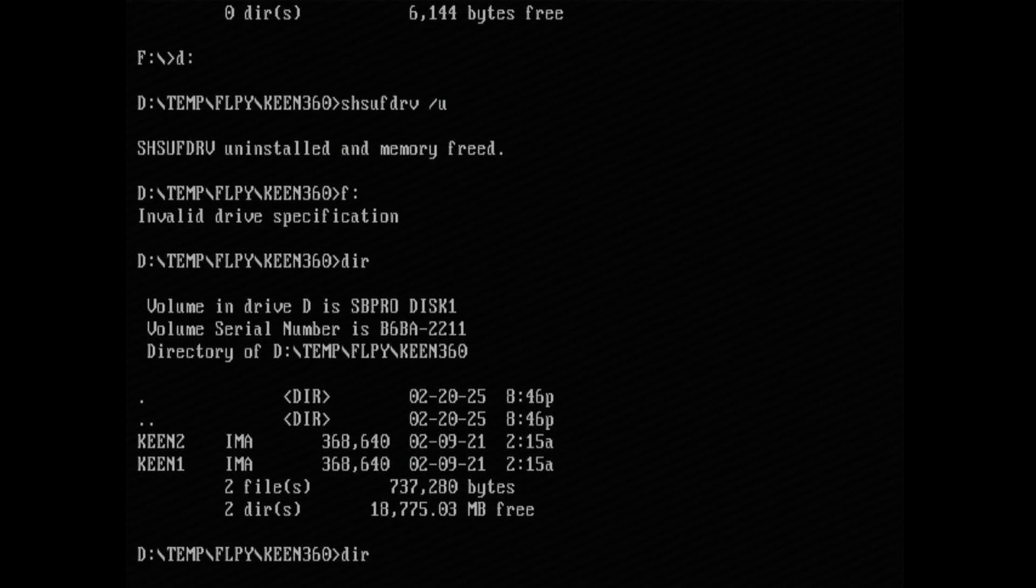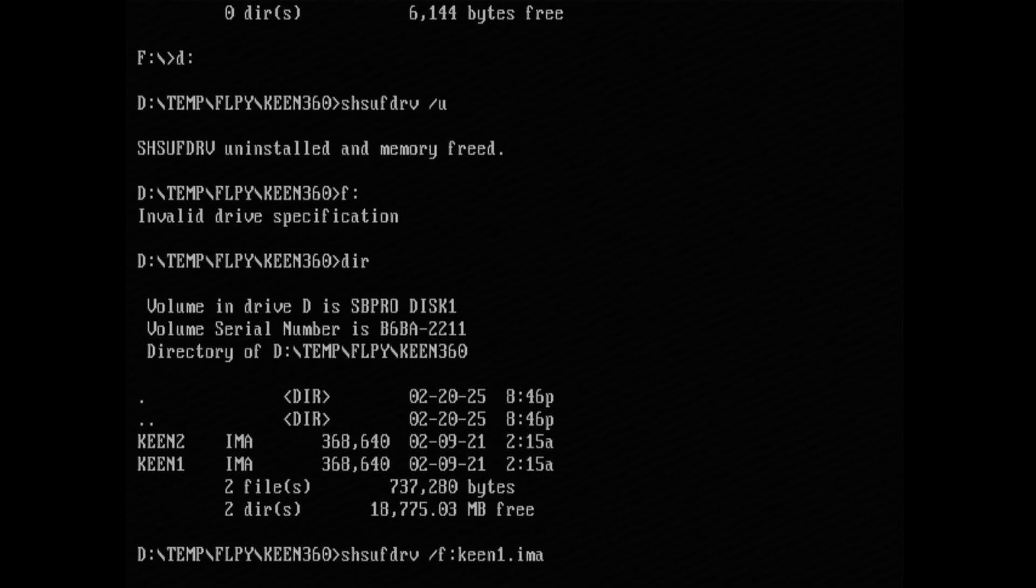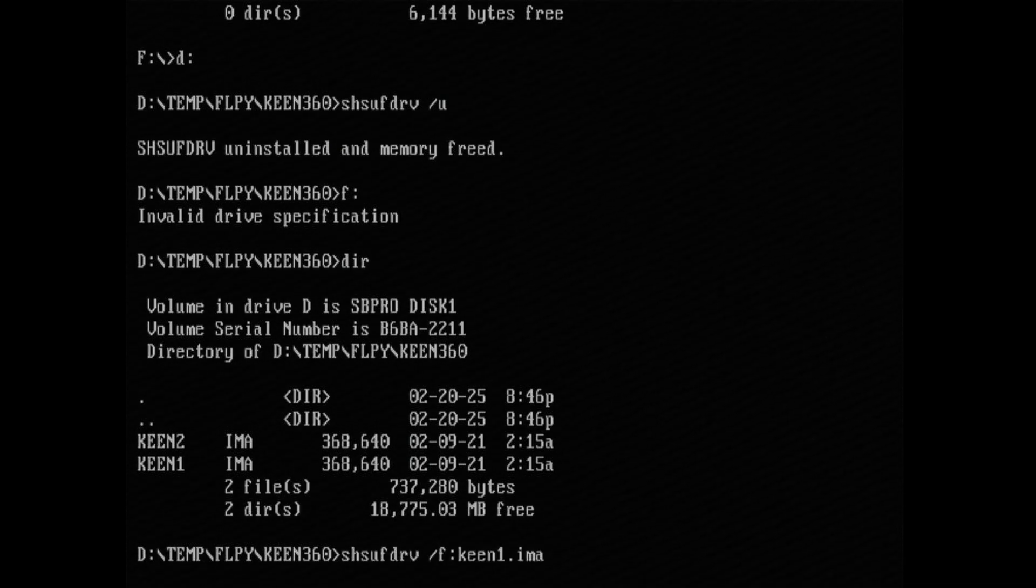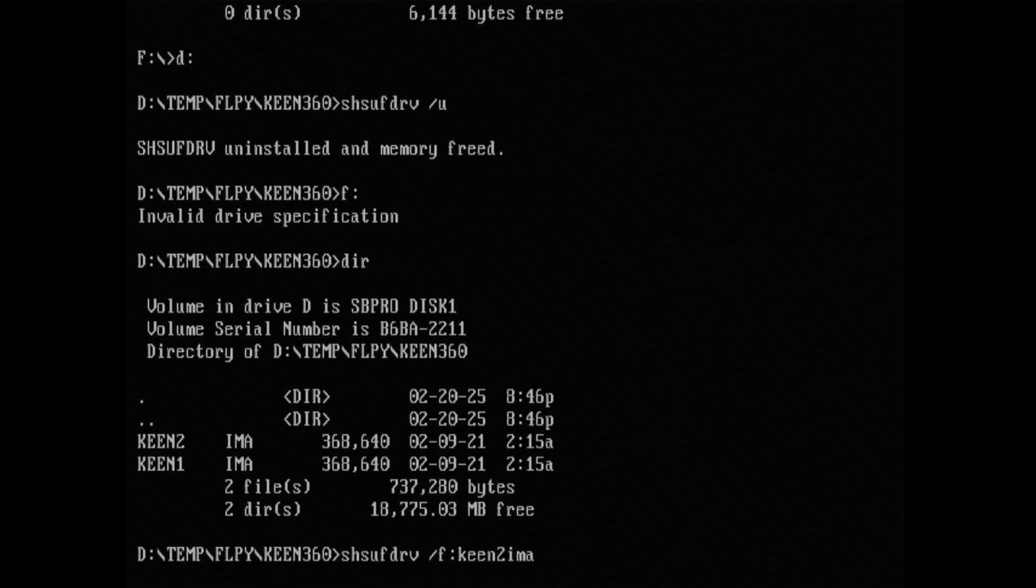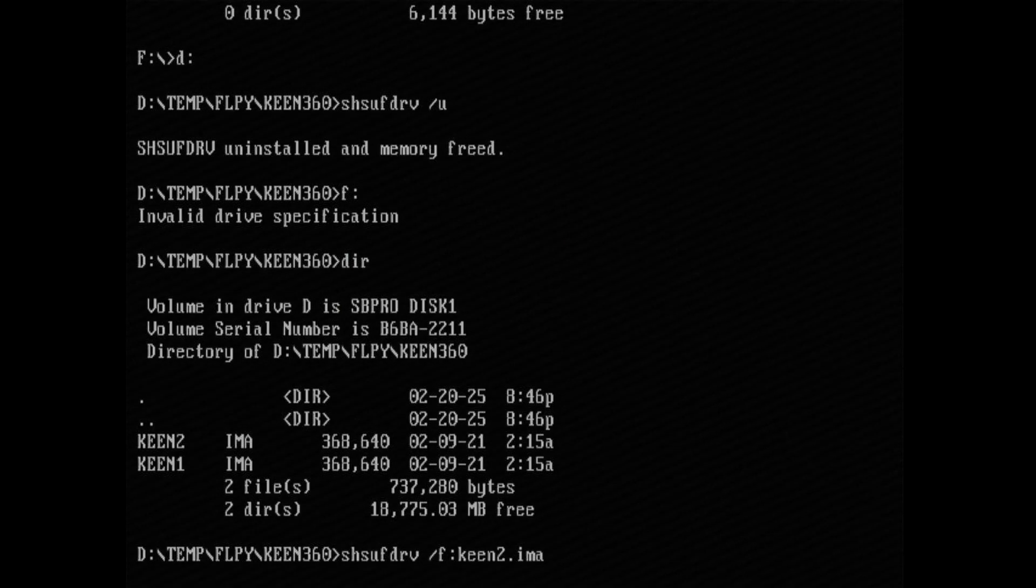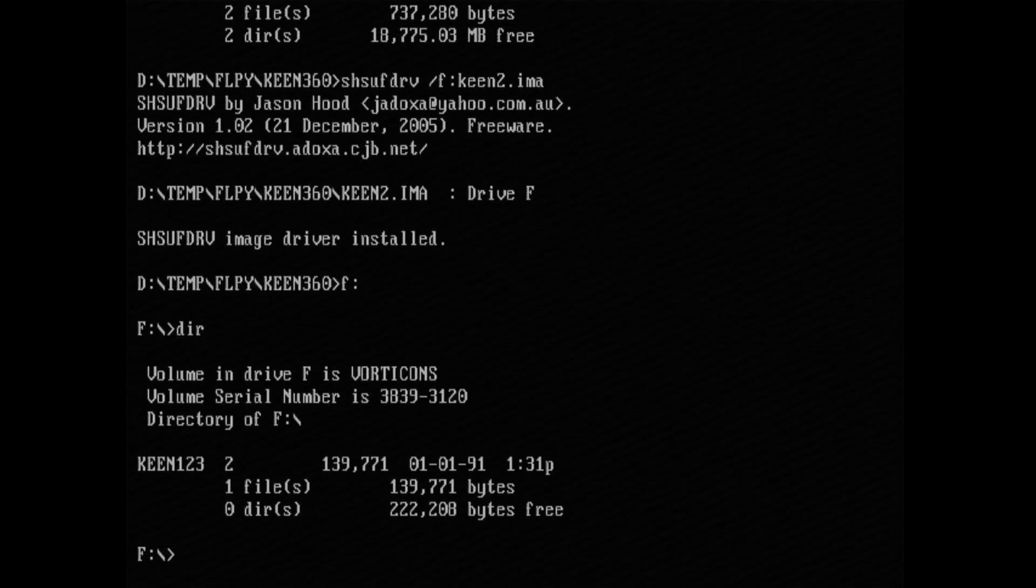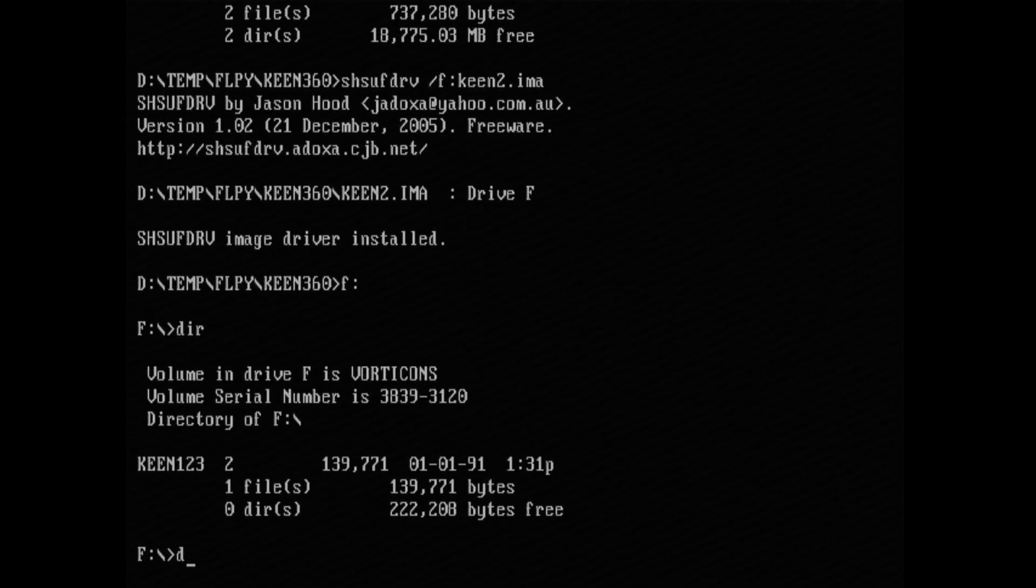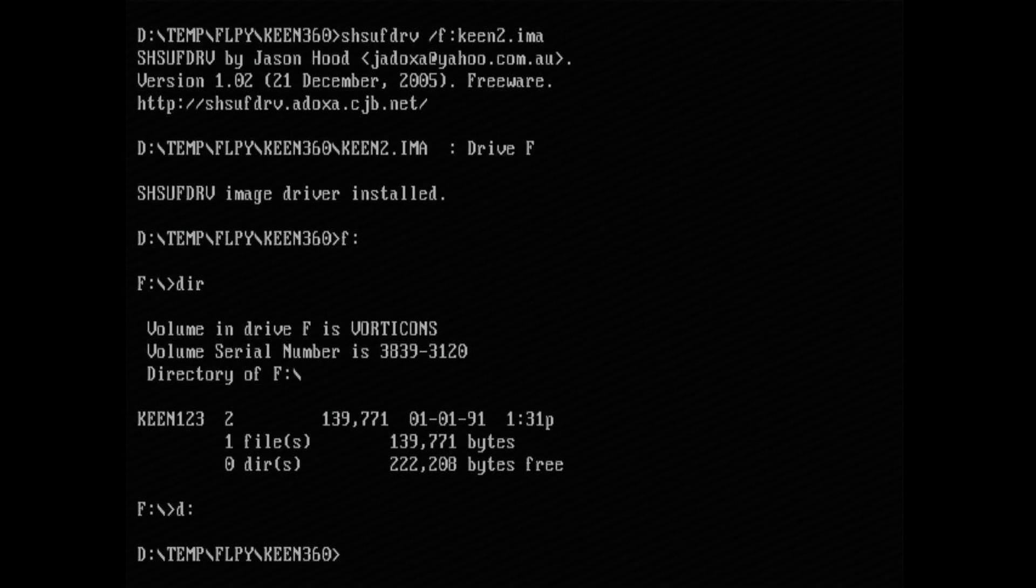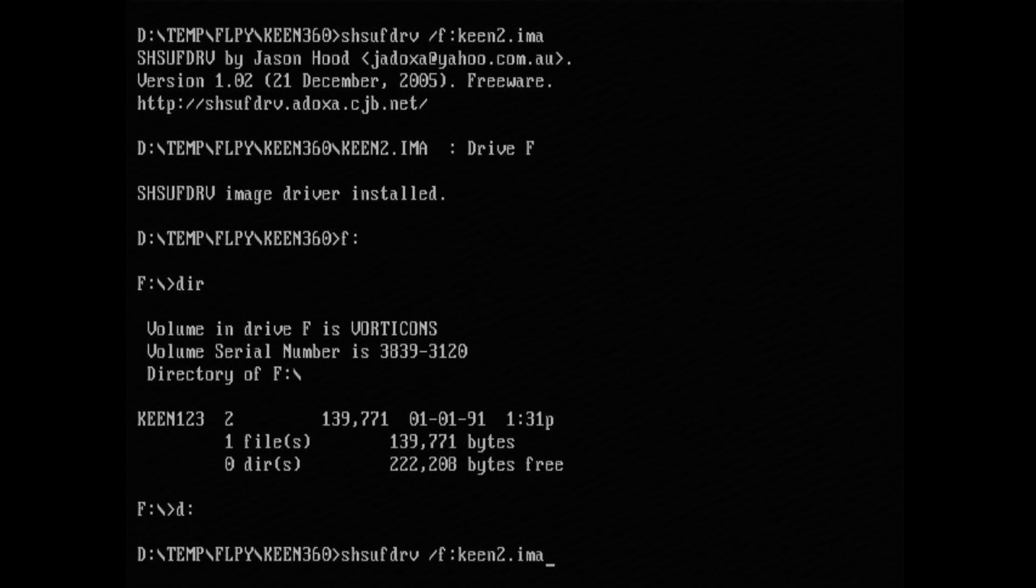Let me try again with the second disk, F drive, and there you go. Let me unload it again.